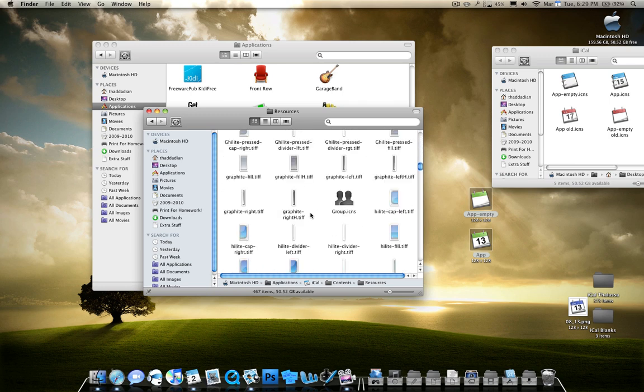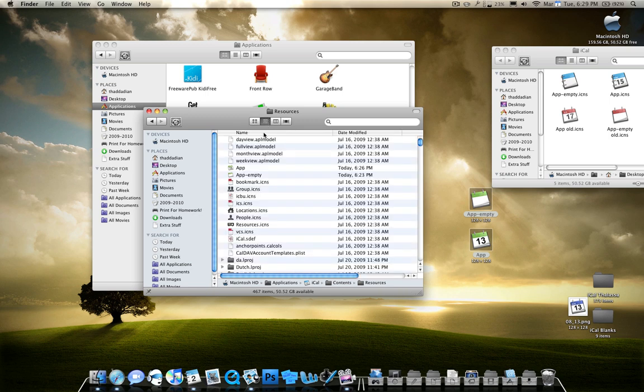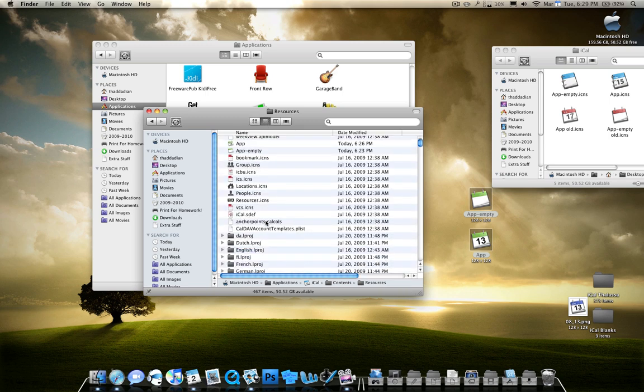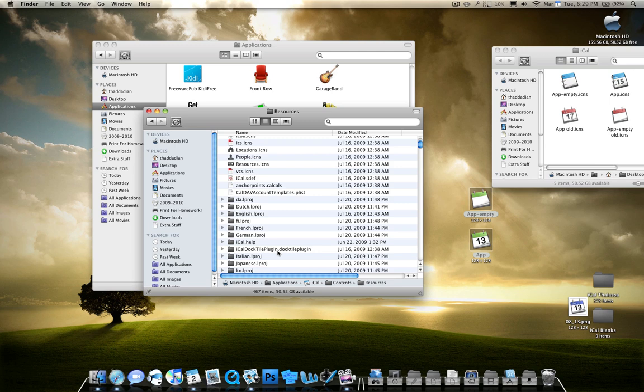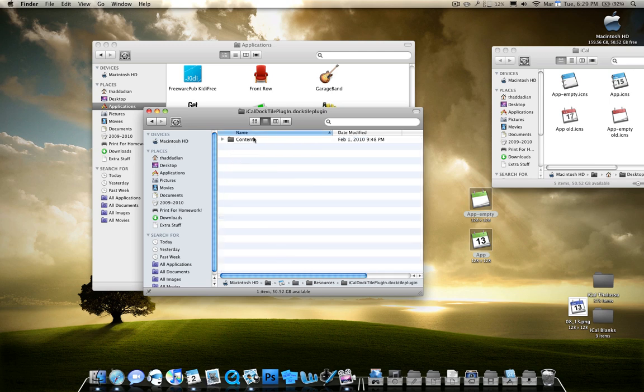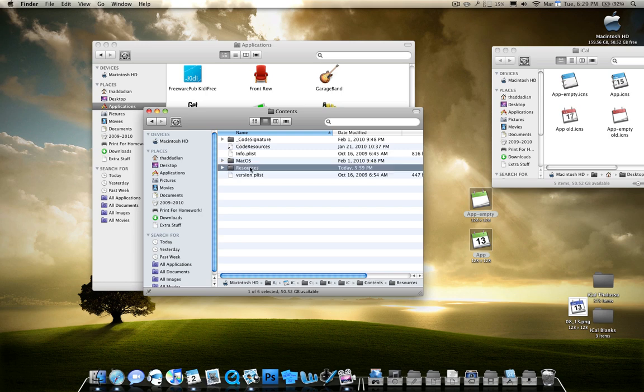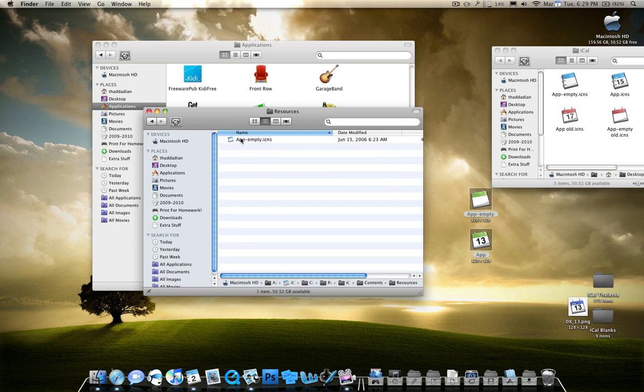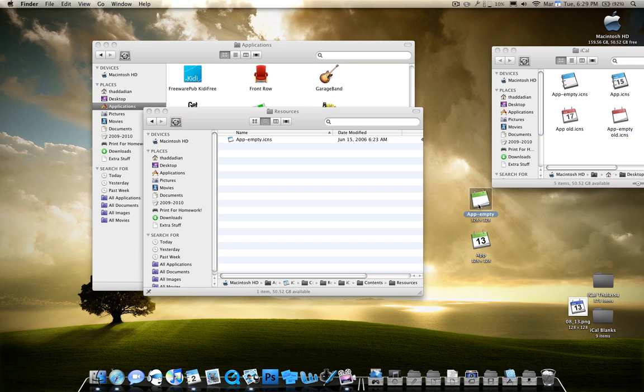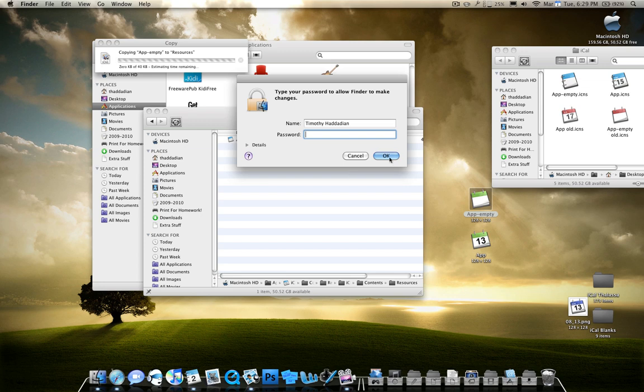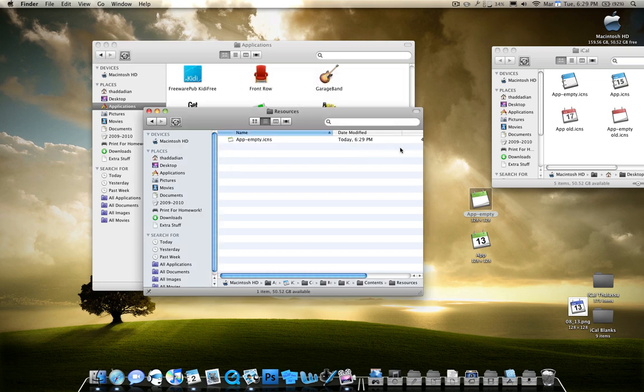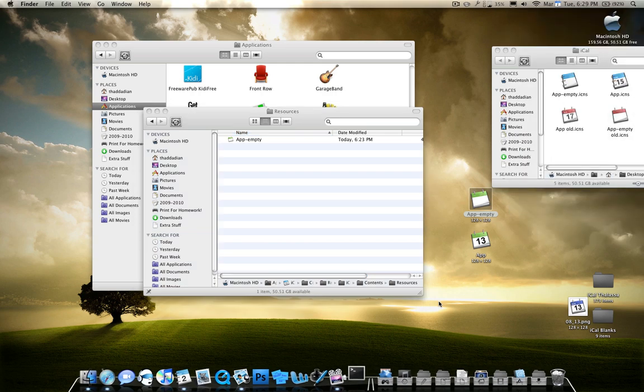And another thing you want to do is you want to go to a folder called iCalDockTilePlugin.docktileplugin. It may be called iCalDockTileBundle.bundle or something like that, but they're the same folder. So go ahead and go to Contents, Resources, and there will be another app empty icon. Copy this app empty and paste it inside there. Replace it. Type in your password. And go ahead and relaunch the dock with Terminal. And I'll teach you how to do that right now.